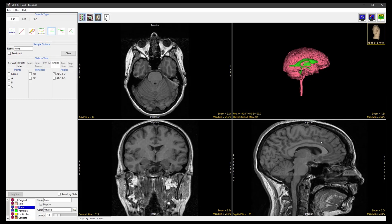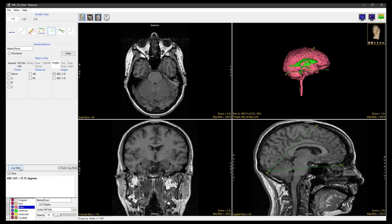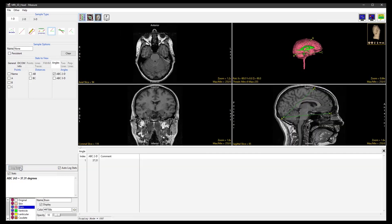Then on the Sagittal Display, define an angle by clicking three points A, B and C. The angle measurement will be displayed in the Stats Review area. Now check the Auto Log Stats checkbox and click the Log Stats button. The angle measurement will also appear on the Stats Log.